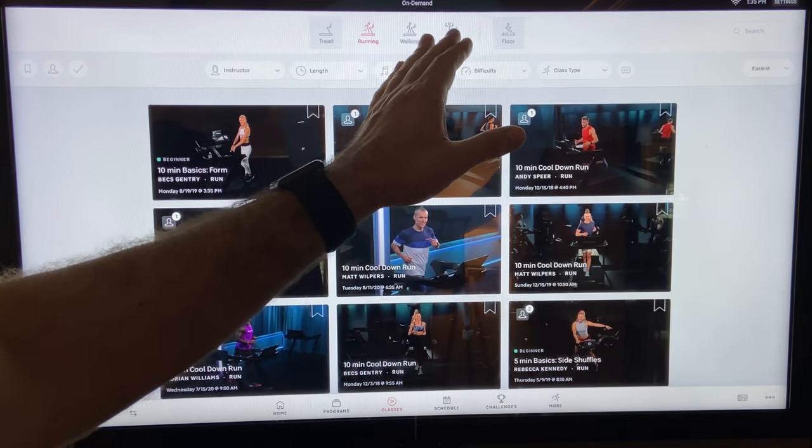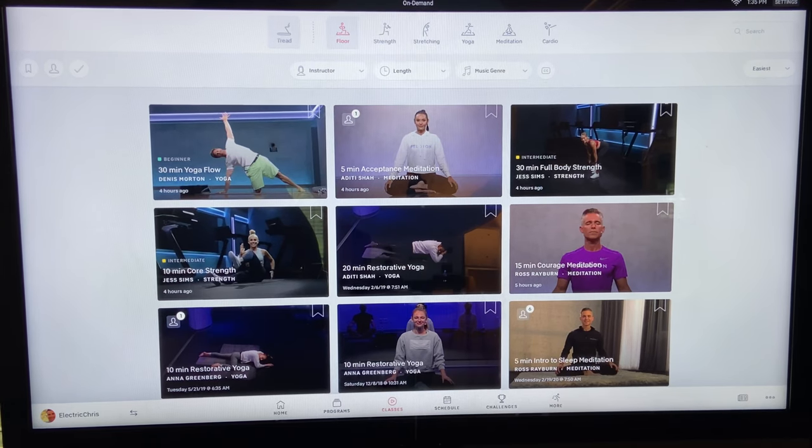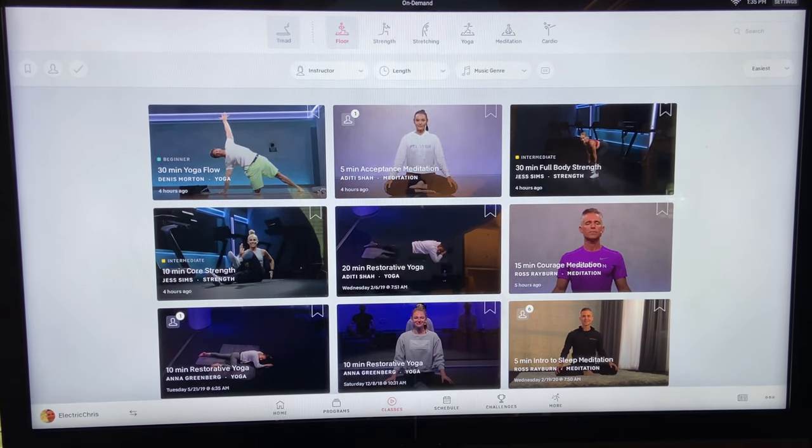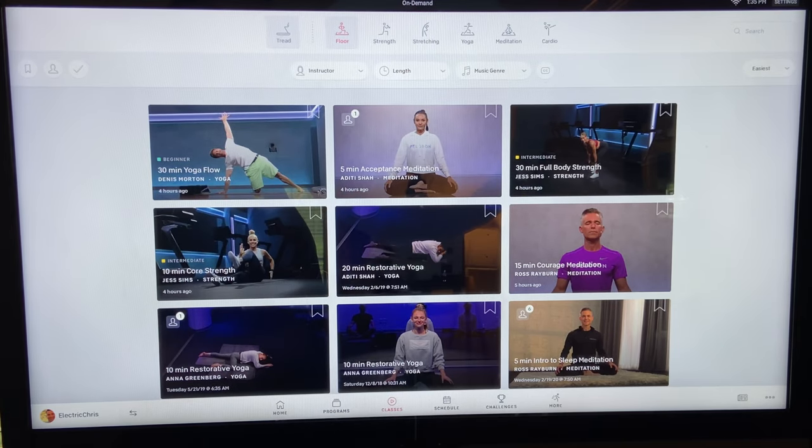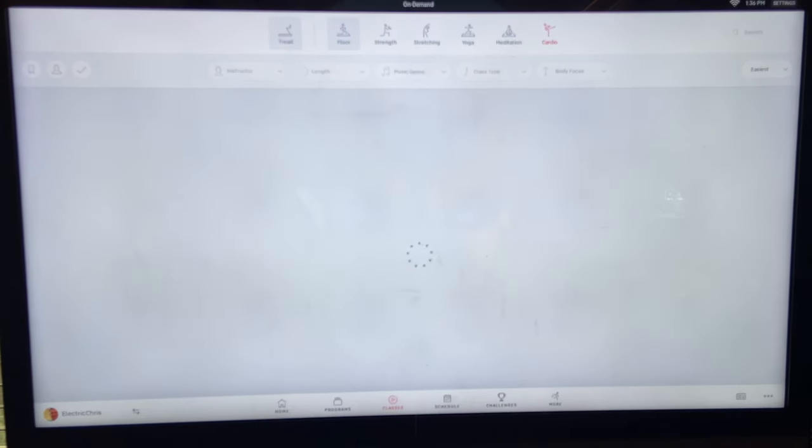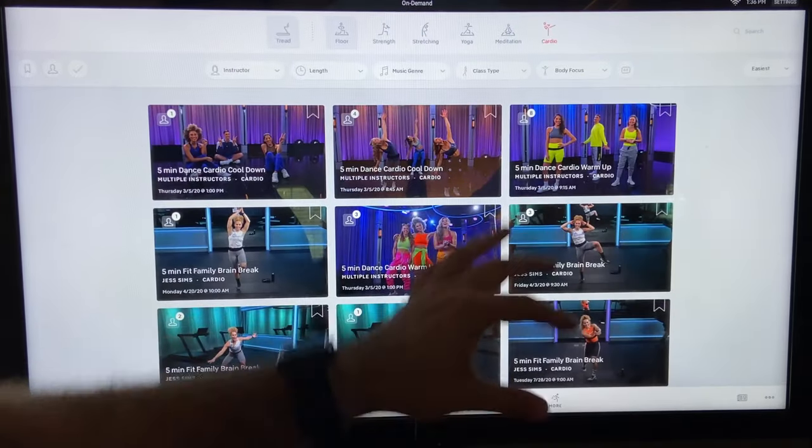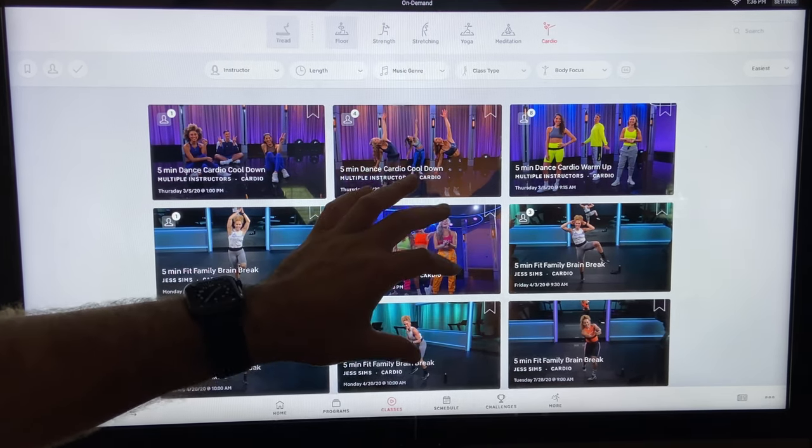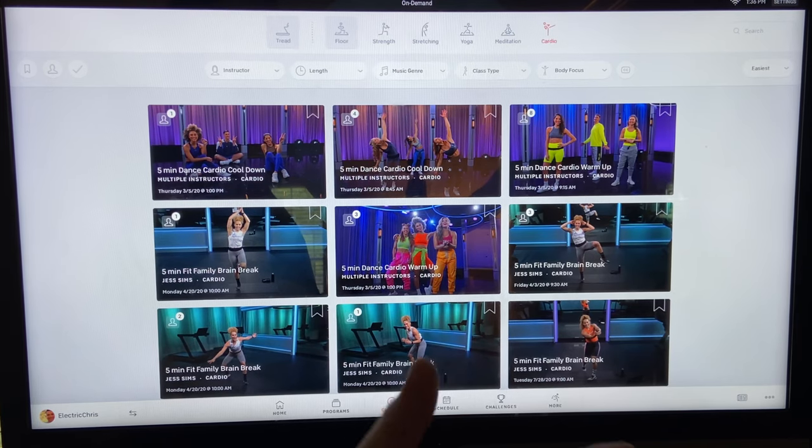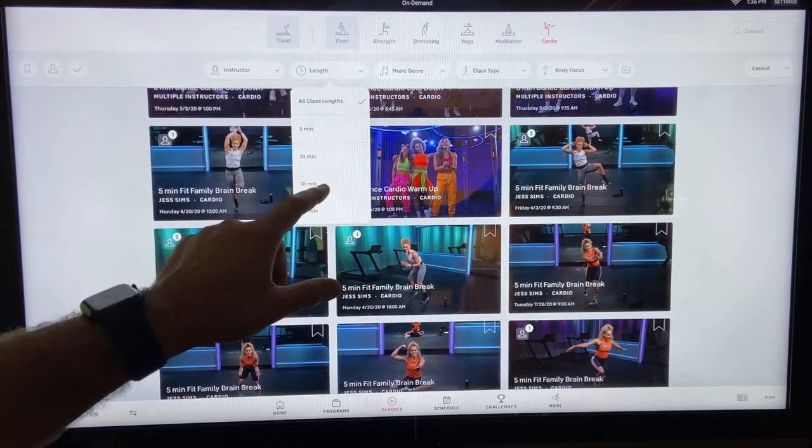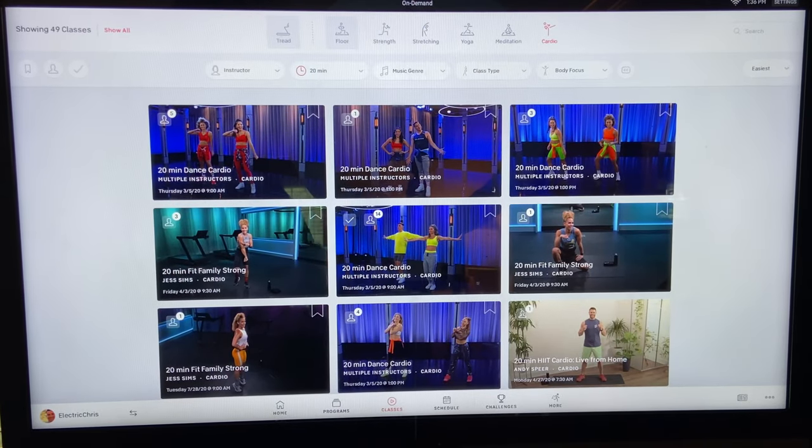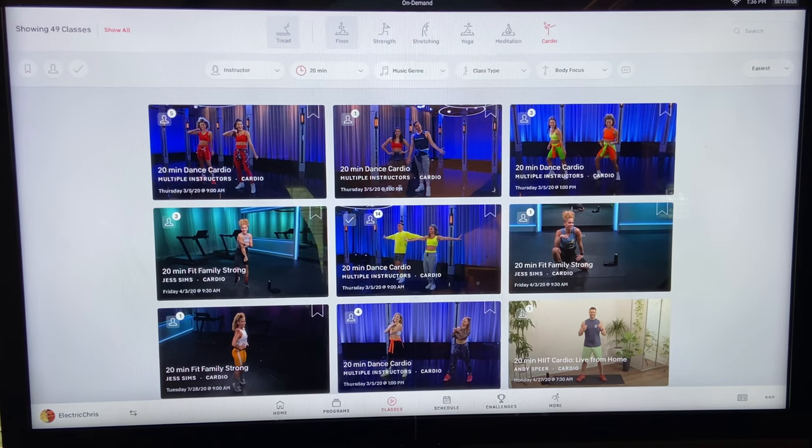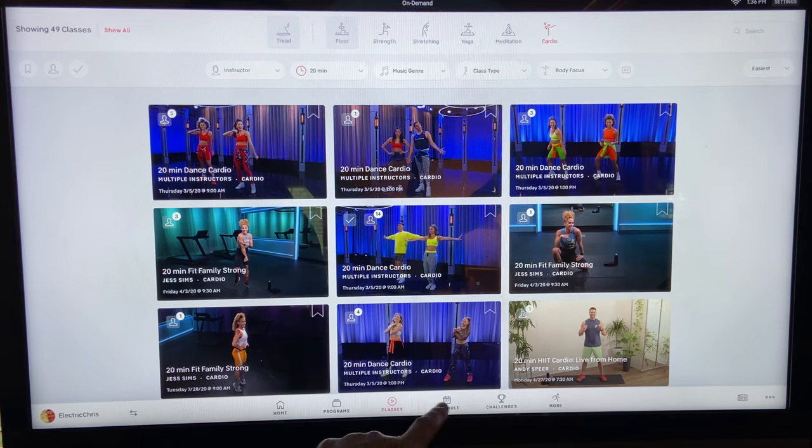So besides those three things up here at the top, we also have another one, which is floor. So these are things that do not need a Peloton tread. So your strength training with weights, your stretching, yoga, meditation, and then floor cardio, dance cardio, stuff like that is also available. And these are really great whenever you have the iPad or Android app, or really the iPhone app, and you want to do these on a trip, on vacation, and just get a little bit of movement, sweat. Doing a 20-minute dance cardio is a great way to get a workout when you don't really have the equipment that you normally have.